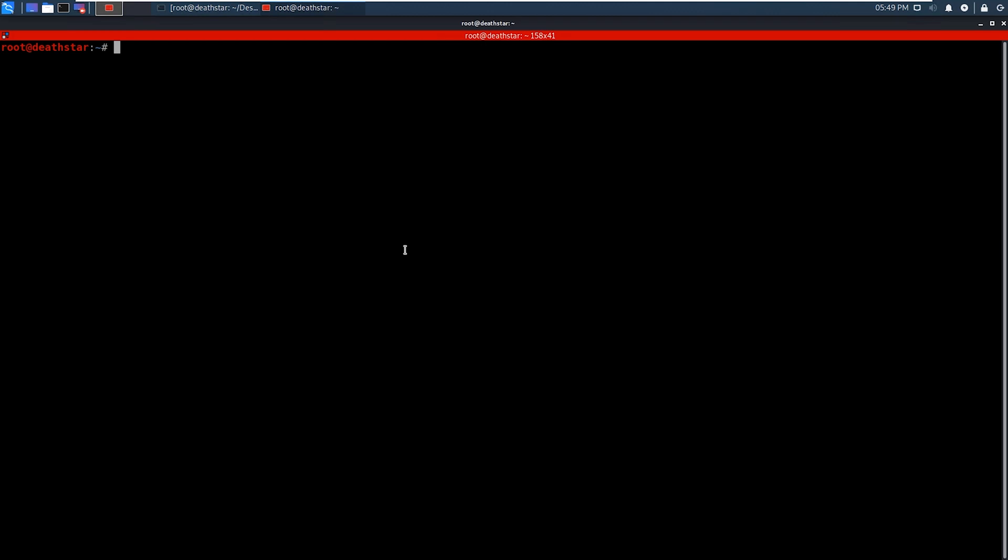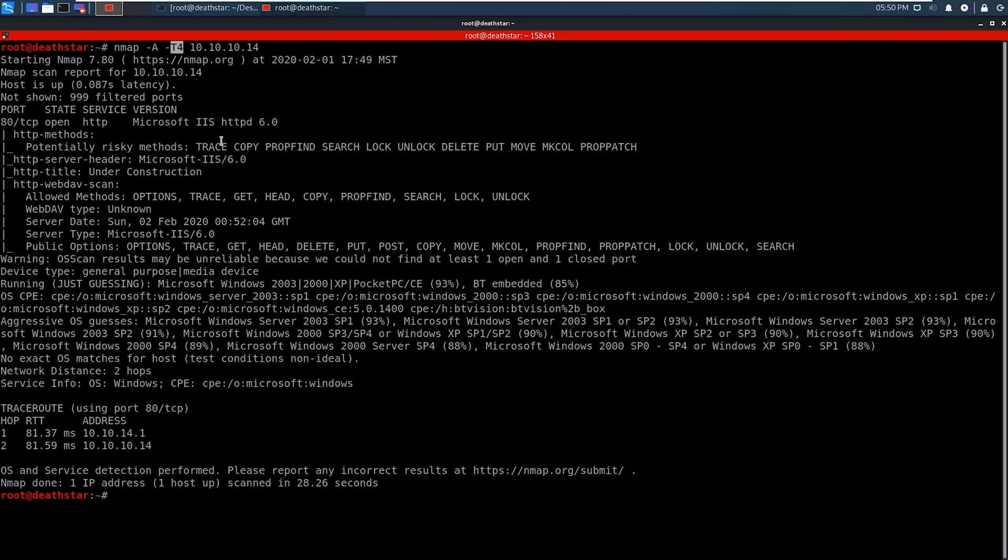So the first thing that we're going to do is we're going to run an NMAP scan against the target, and once we get back our results, we can go ahead and analyze those. In this scan, the dash A does a lot of our enumeration, so it's going to grab the services and things like that. And then this T4 is the speed at which it's going to scan. Now, you can go lower numbers, and that will go a lot slower, or you can go up to five, and it will actually go really fast, but you might miss some stuff.